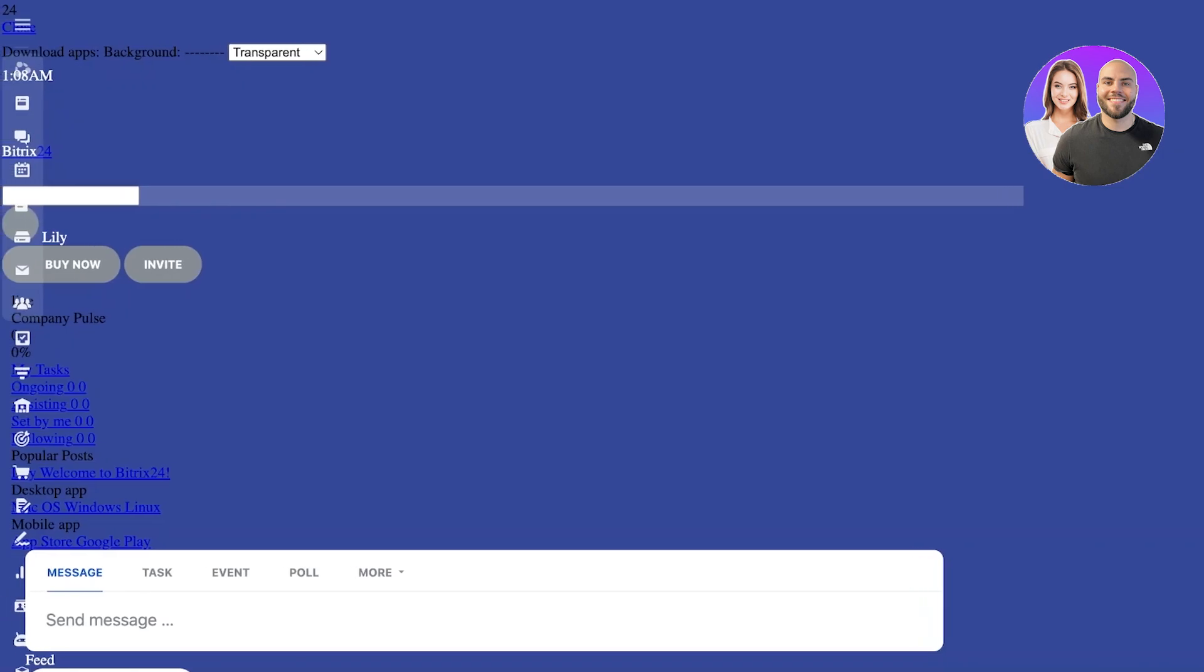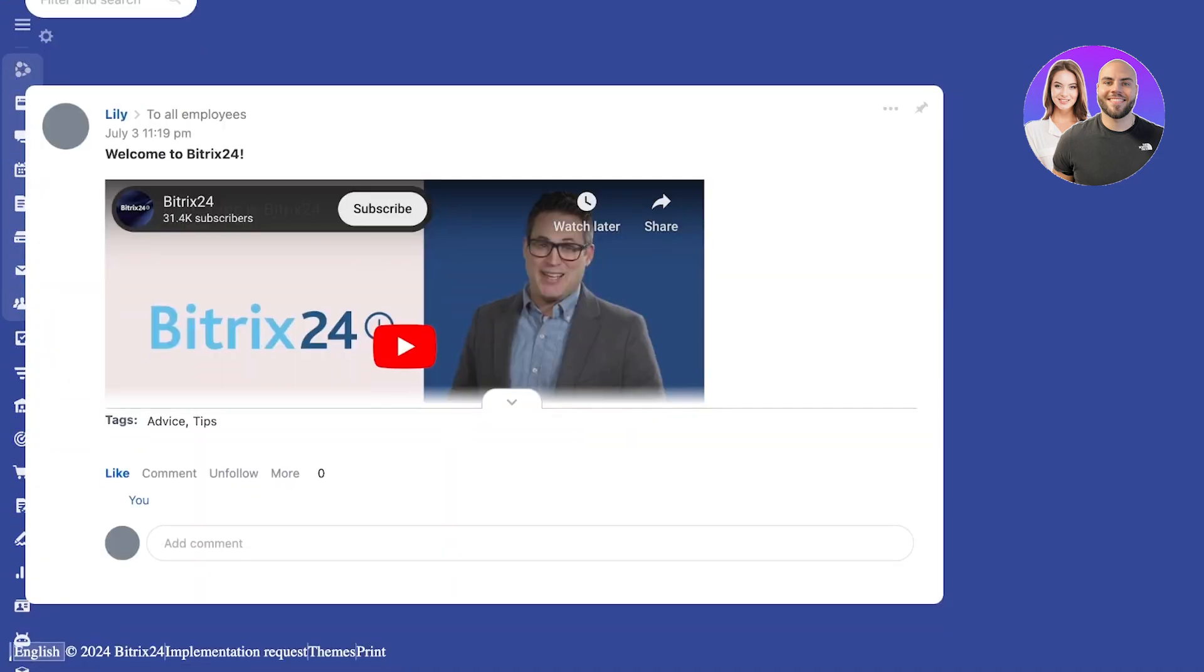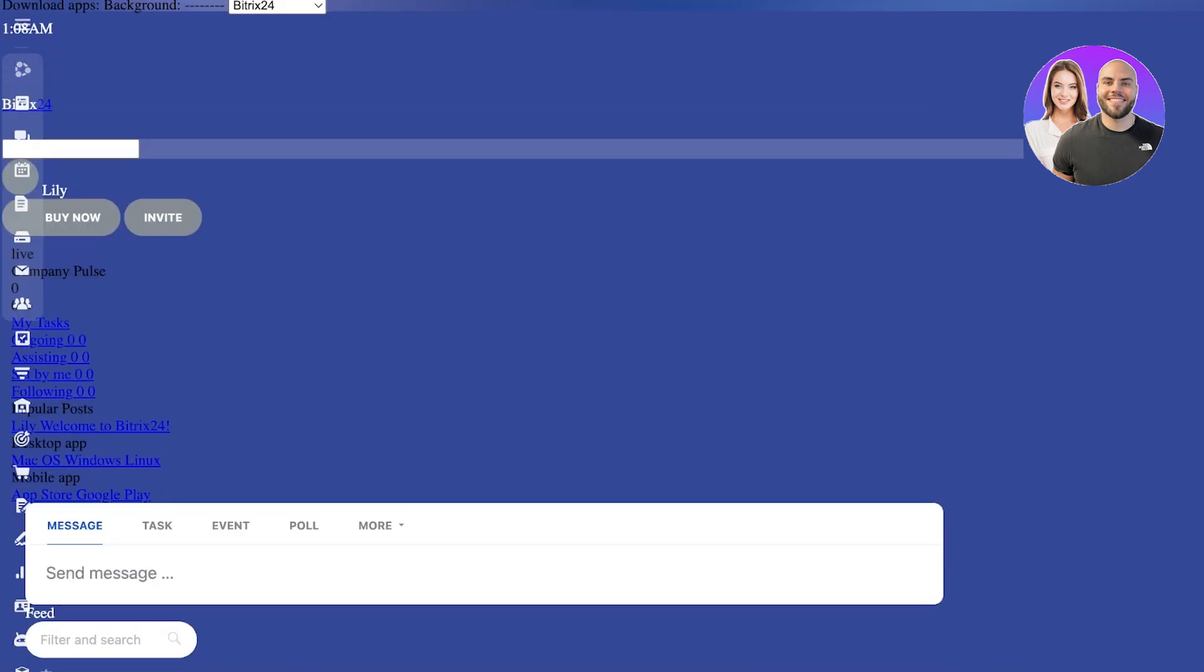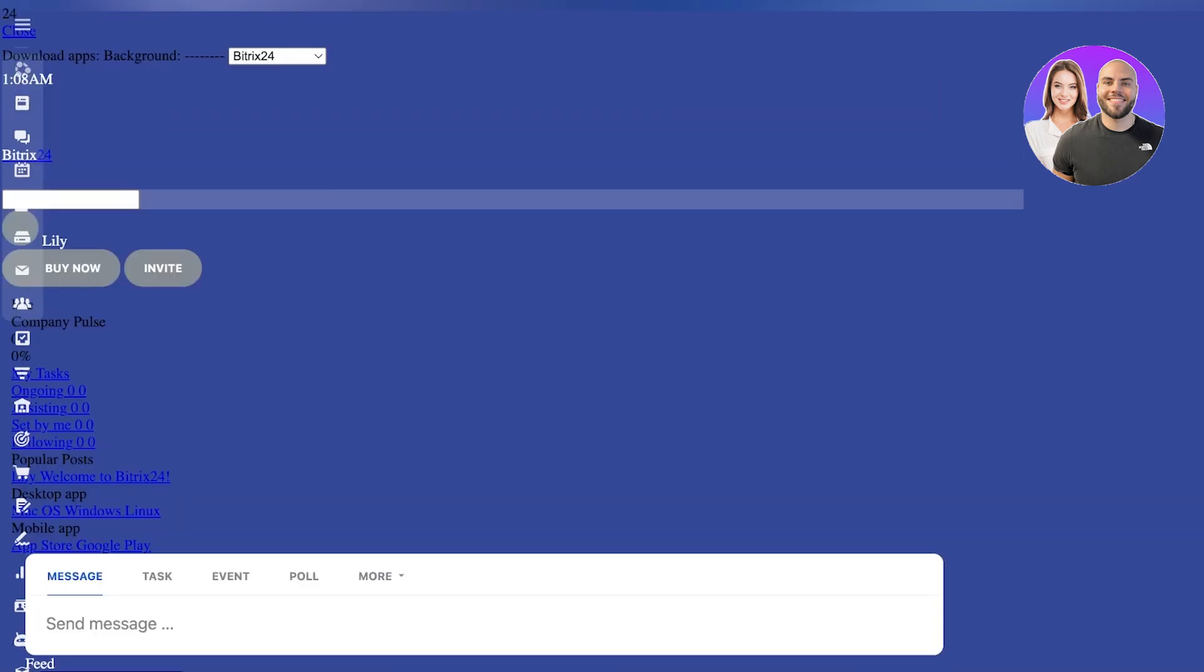And now our Bitrix 24 account has been created. Now, firstly, we will add a background and over here, you will see a panel on the left. Currently, Bitrix is still loading up completely.